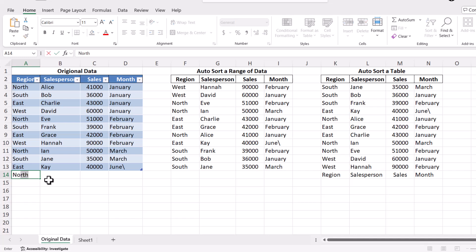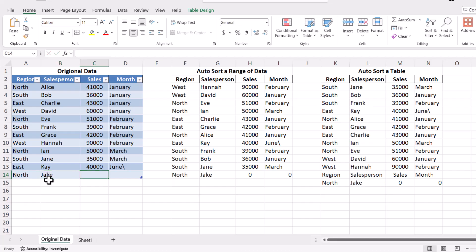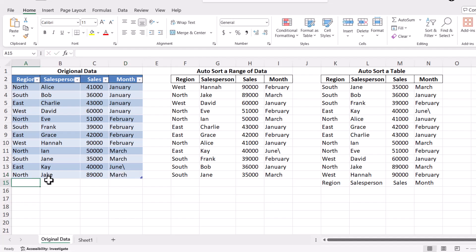This approach is incredibly powerful because it saves you time and effort by keeping your data sorted and organized without needing to manually adjust anything. Your sorted list will always be up to date with the latest information. And there you have it. We've covered several ways to dynamically sort your data in Excel. These techniques will help you maintain clean and up-to-date spreadsheets, making your data analysis more efficient and effective.